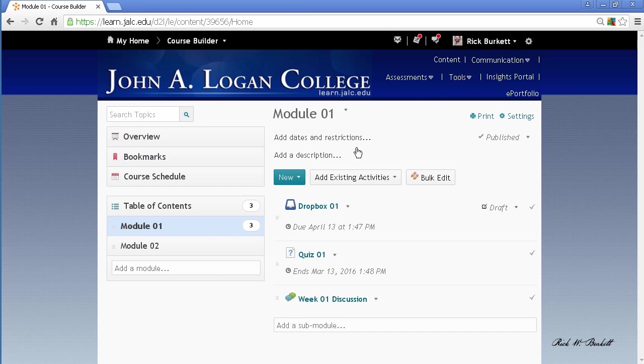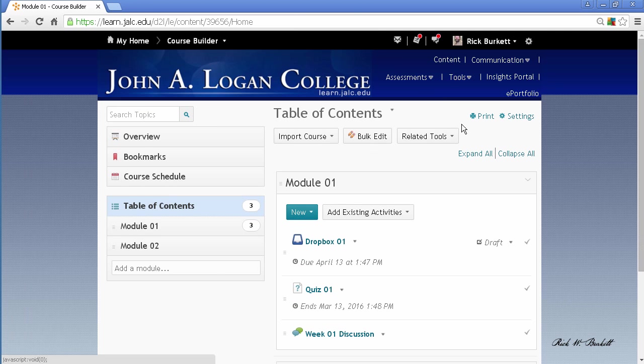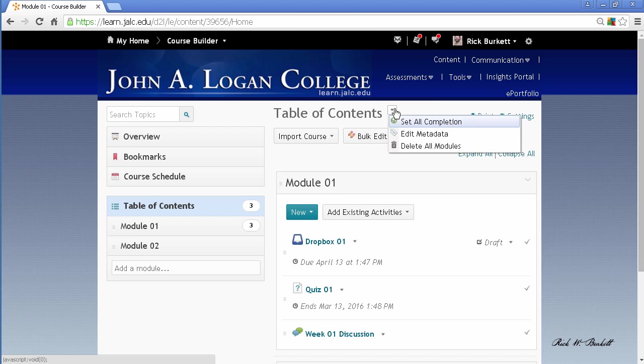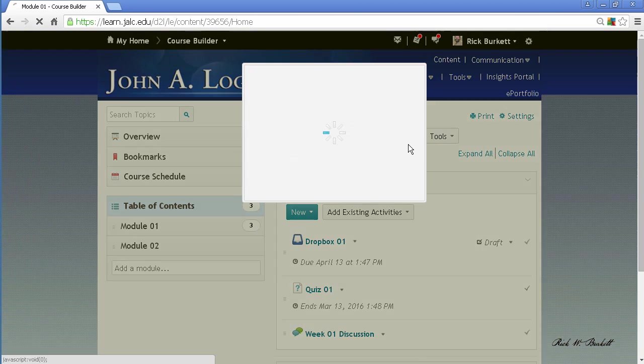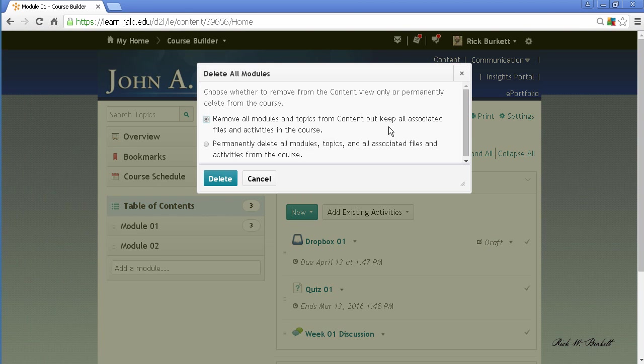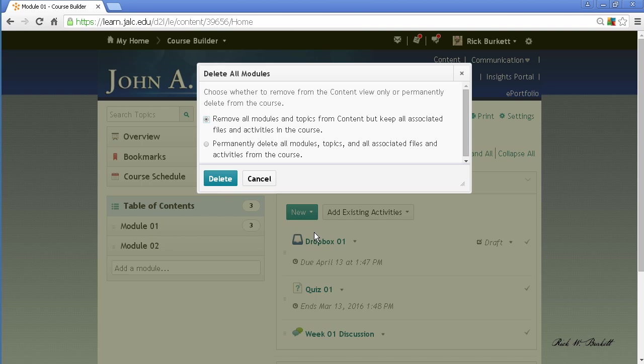What I need to do is click on Table of Contents, and then from the pull-down next to the name here on the right-hand side, I would go to Delete All Modules. Now, the first option is just going to delete the two modules themselves. It will delete the shortcuts over here on the right as well, but it will leave the Dropbox, the quiz, and the discussion on the various tools where they were created.